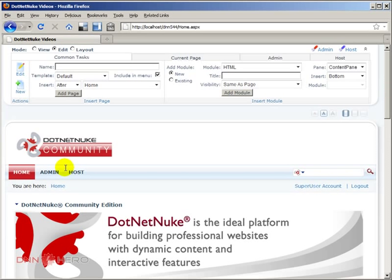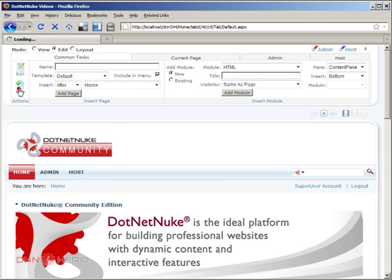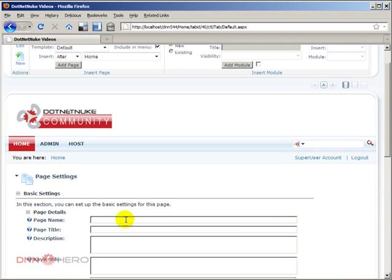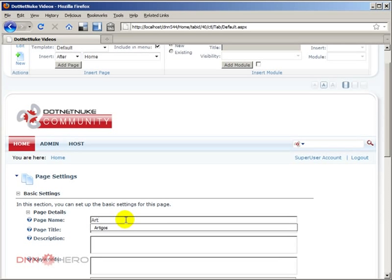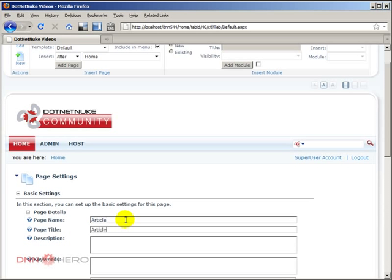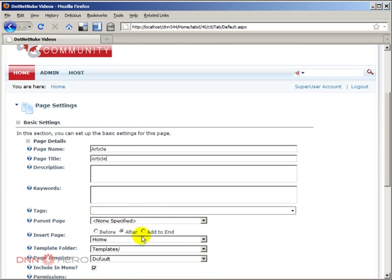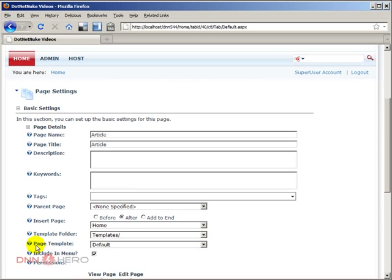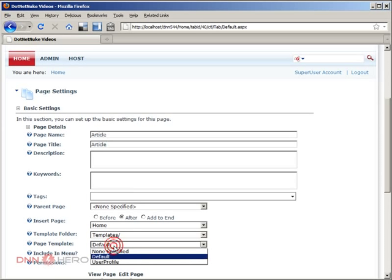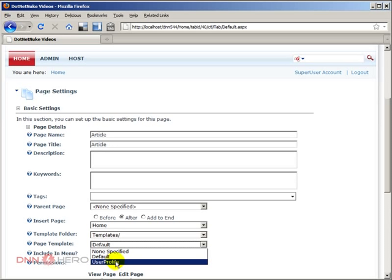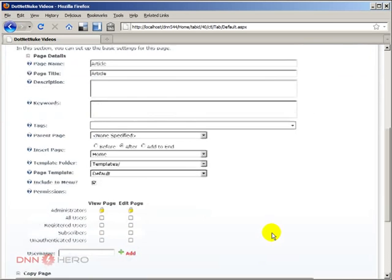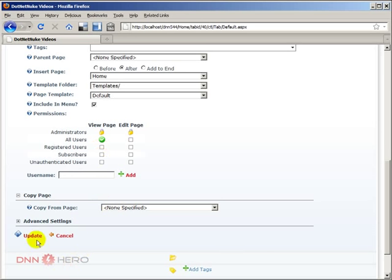What .NET Nuke brings by default as a template: if we click New and I'm going to call this page 'article' — this is the article page — and when we scroll down we can see a drop-down option that says Page Templates. It basically has two templates, one is called Default and the other one is called User Profile. I'm going to stick with the Default template, make this visible to all users, and click Update.